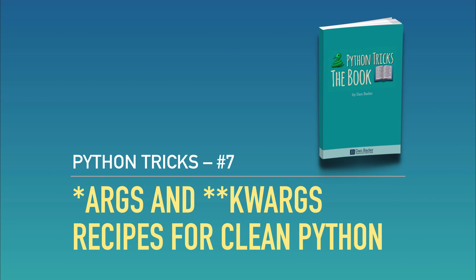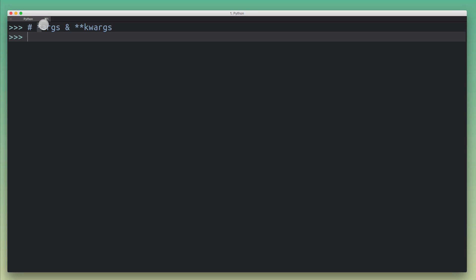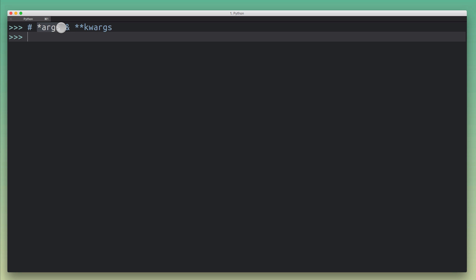Hey, how's it going? So today I'm going to talk about the star args and double star kwargs or keyword arguments. This is a feature in Python that could be a little bit arcane if you're seeing it for the first time, just because it looks a little bit weird and it has this strange sounding name. Args and kwargs, what is this even good for?